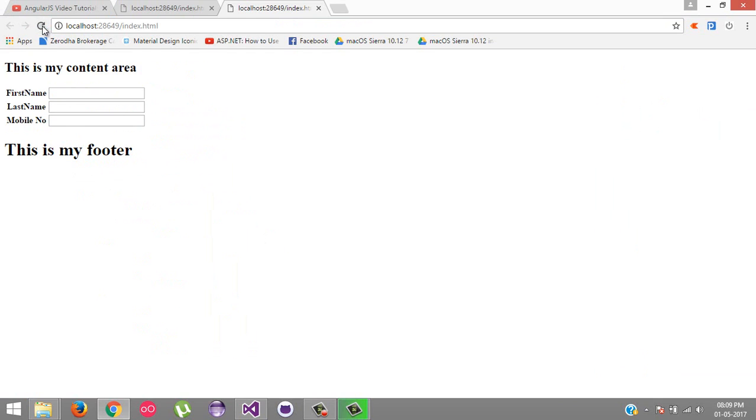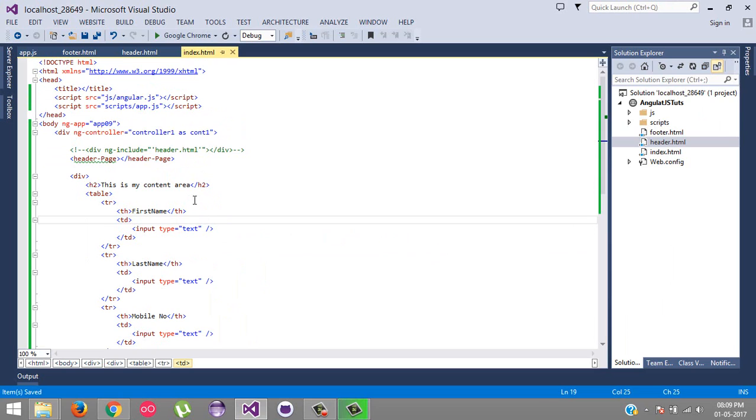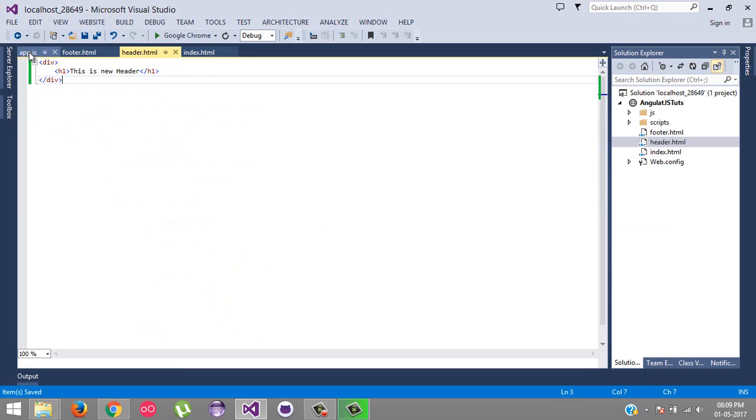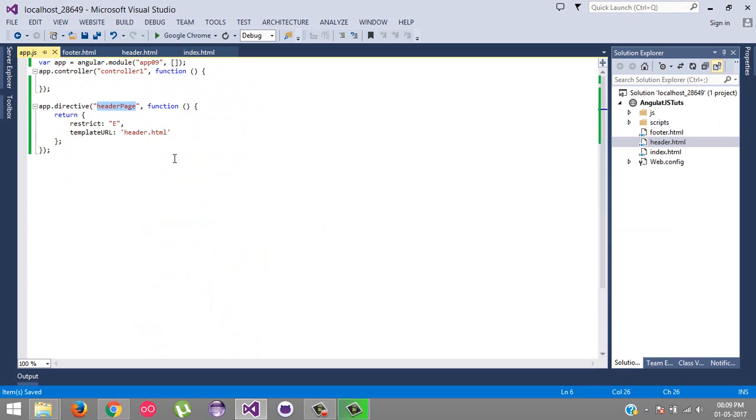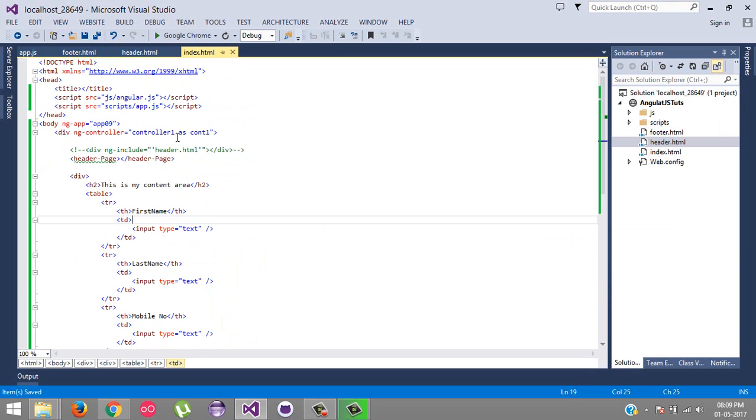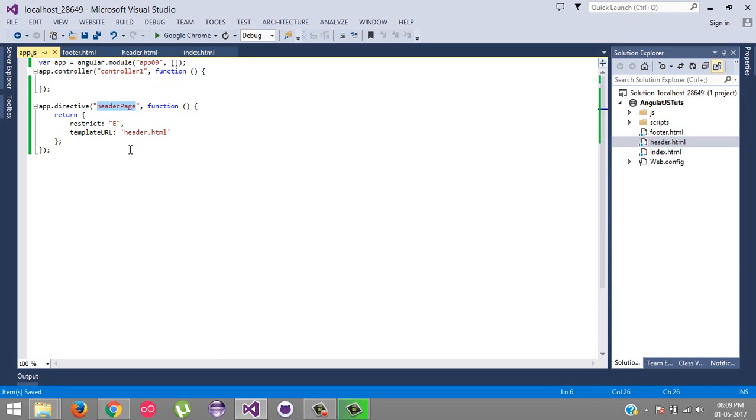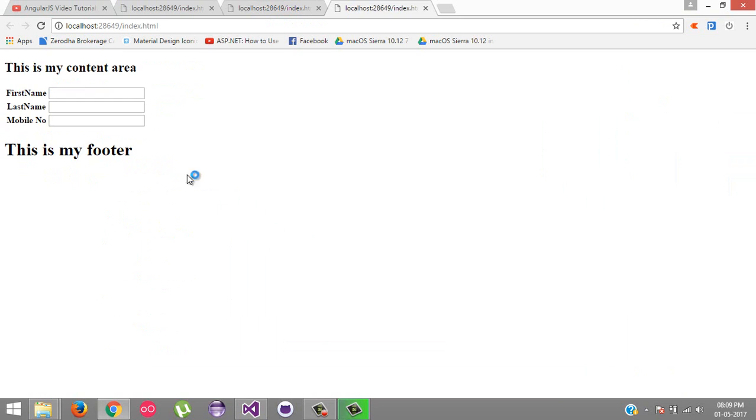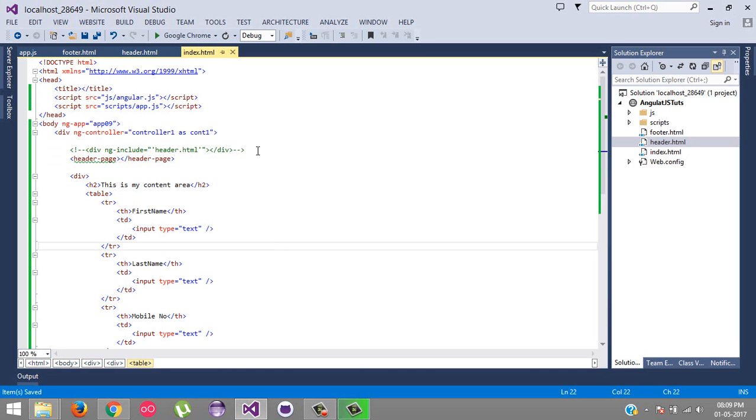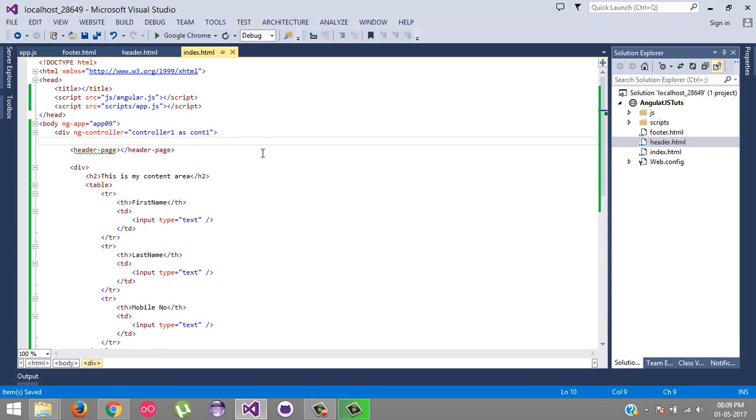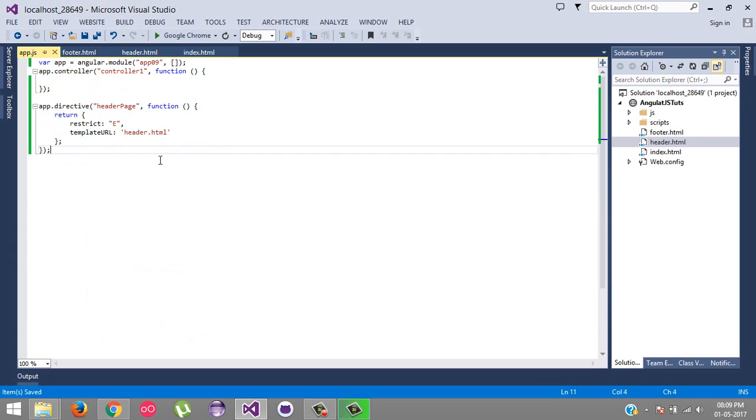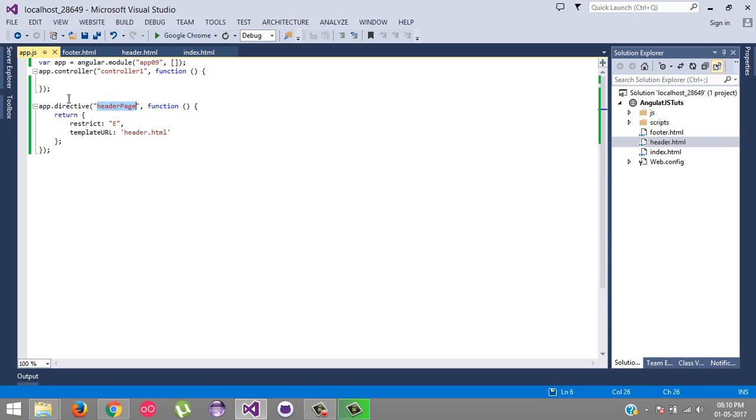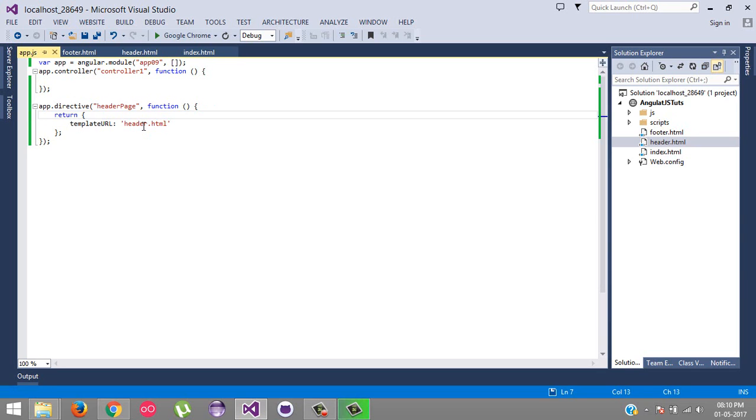The problem is our header is not there. I think there is some mistake. So let's check it out. What name have we given - header page. And we set it as restrict E for element. And here we have set our header page. Header-dash. Just refresh it.